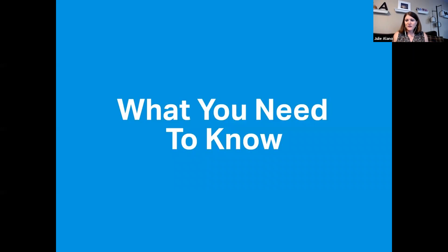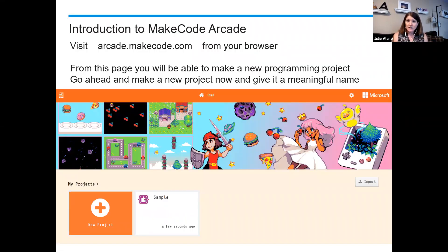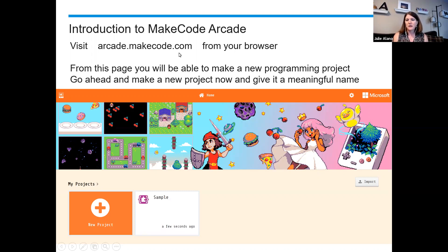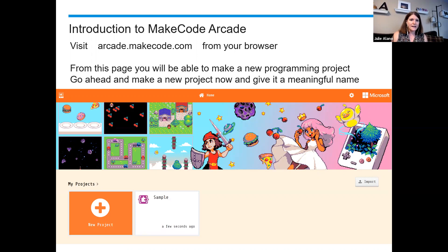Here is the link to get to this programming environment. The programming environment is MakeCode Arcade. The link is arcade.makecode.com — really easy, you can just type it in. It will be added in the video notes, but you could just type it in. If you visit that, you should see a page like what you see on my screen at this time.